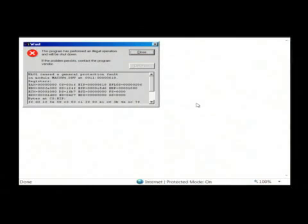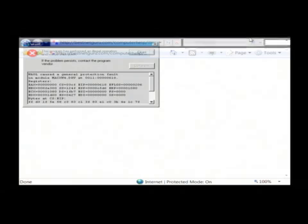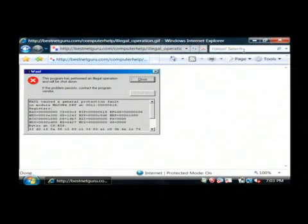Basically what this is showing is that that program has somehow caused Windows to become unstable, therefore it closed that program. It's a good idea to keep track of what program you're using when you receive the errors, but I'm going to show you a couple of general things that you can do.